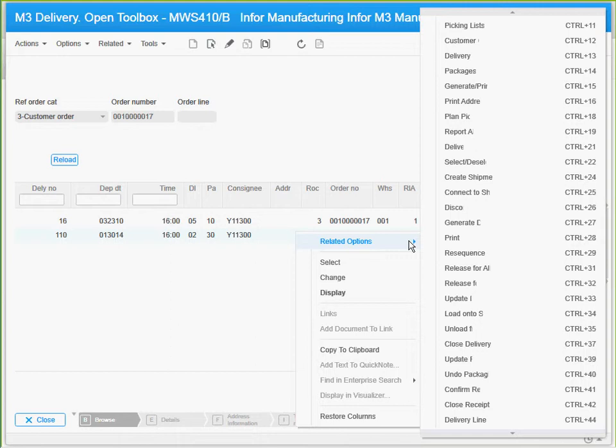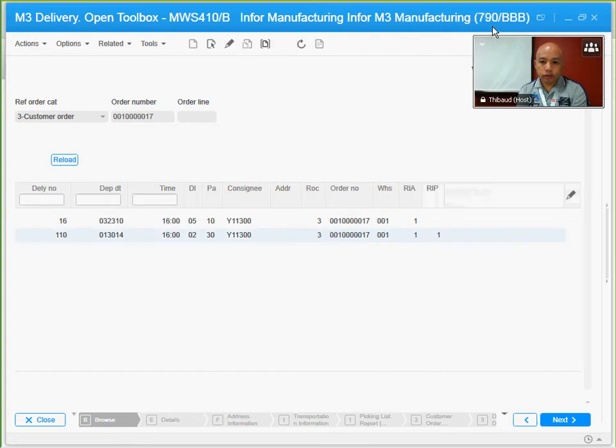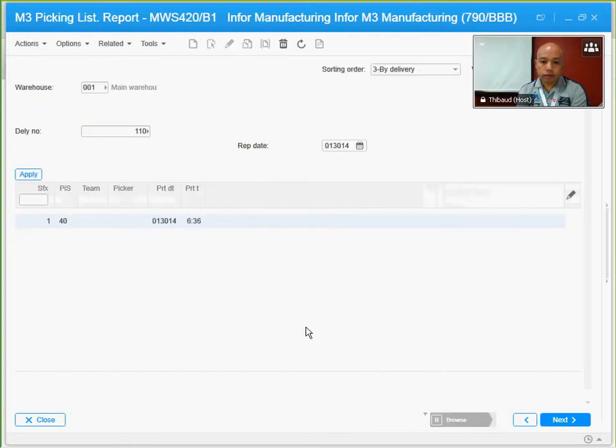This is how to do it from the related options, or rather from MWS410, go to related options and option 11. It's going to show me the pick list that was created.